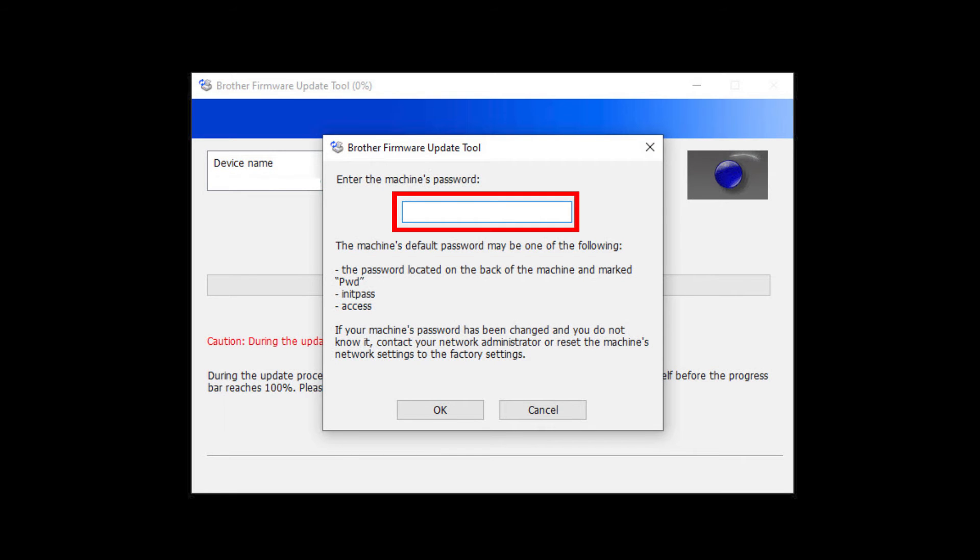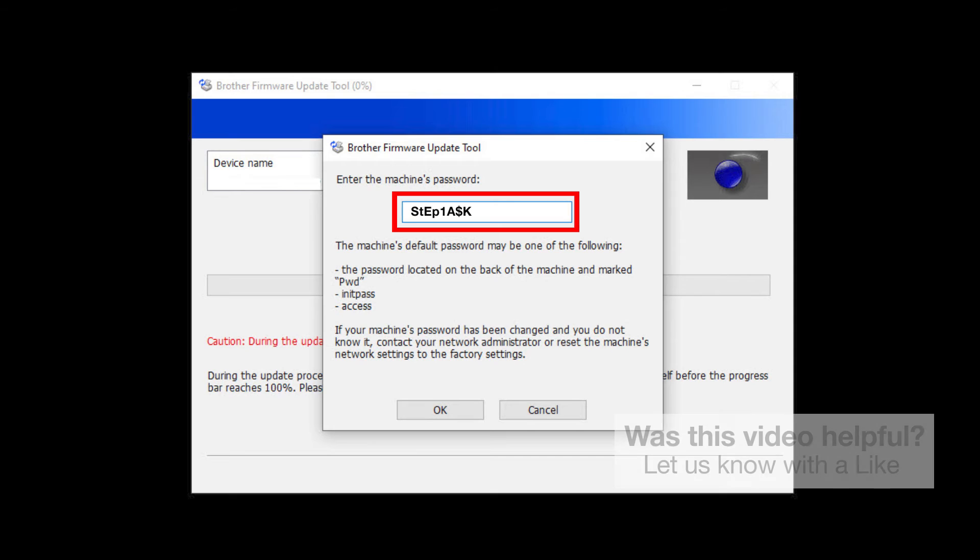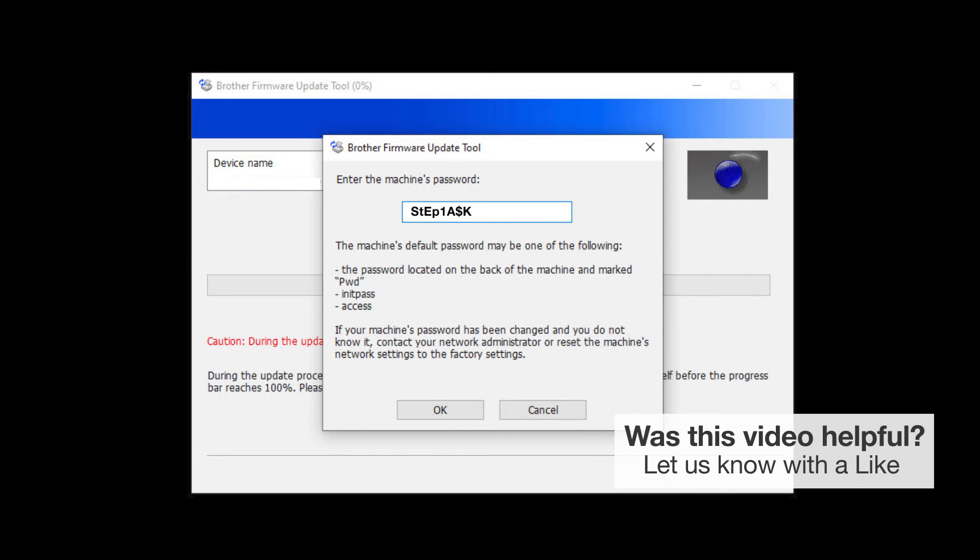When prompted, enter the default password in the password field. If the password is not accepted, contact your system administrator and ensure the password has not been changed.